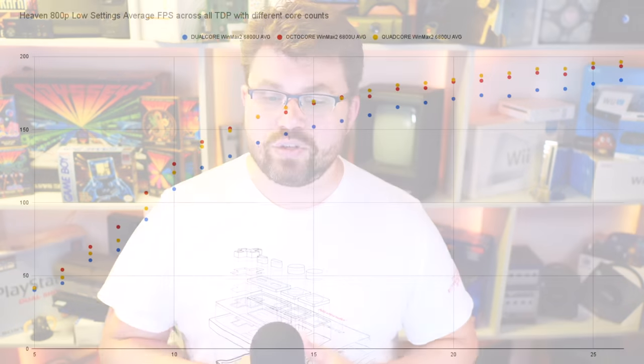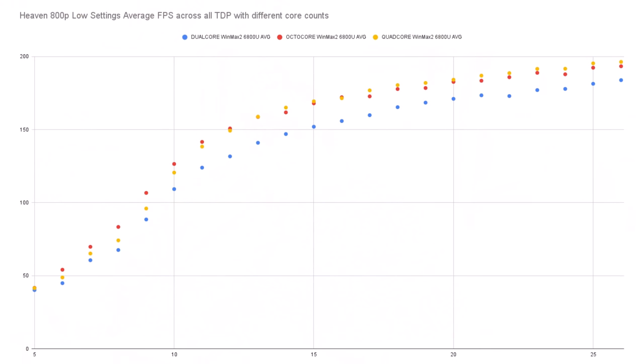This will change depending on the game. If a game is not very multi-threaded, like this Heaven benchmark, you'll get a bigger benefit in a quad-core configuration. Obviously if a game can use multi-threading you'll want eight cores. But holistically, dual core is never beneficial. Quad core is beneficial past 15W, but leaving the default eight-core configuration is actually really worthwhile — great at the low end and at the high end.